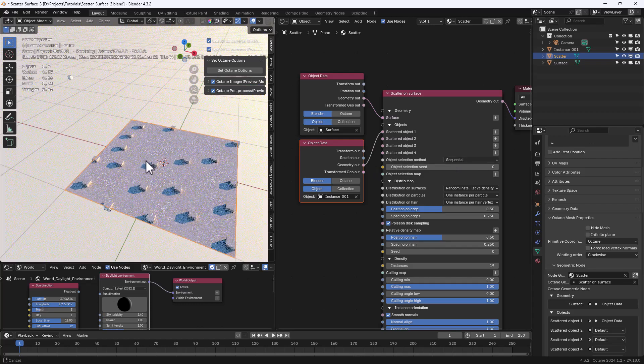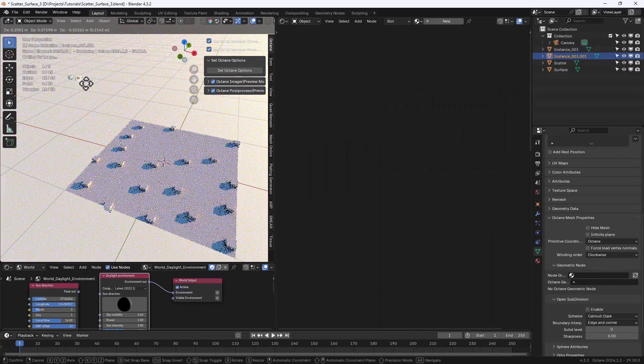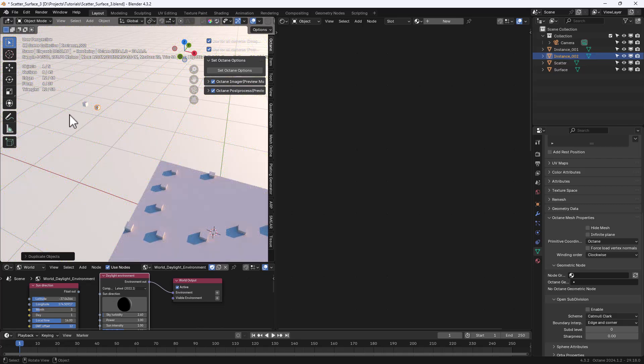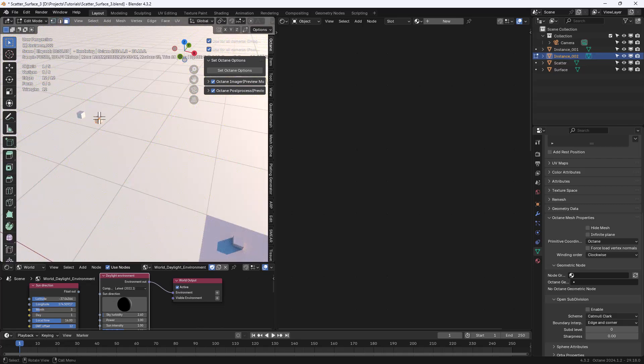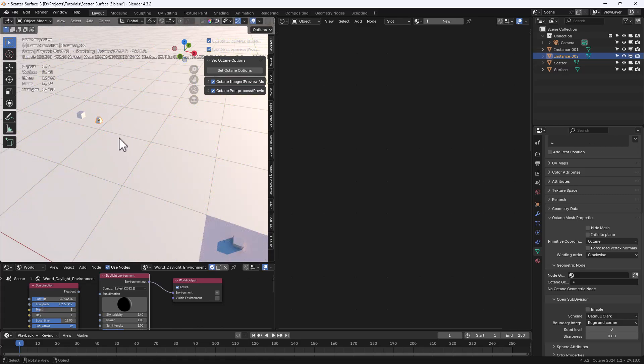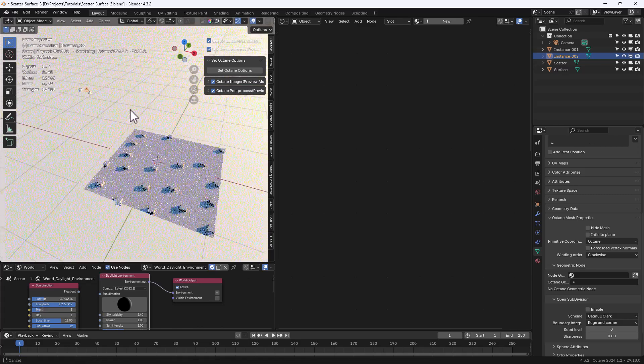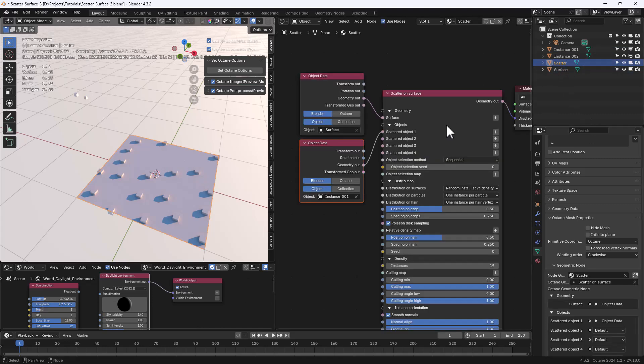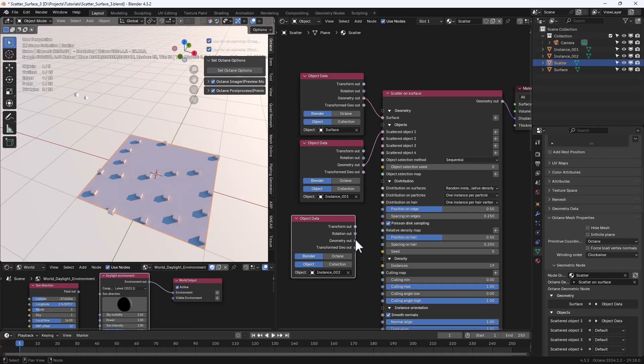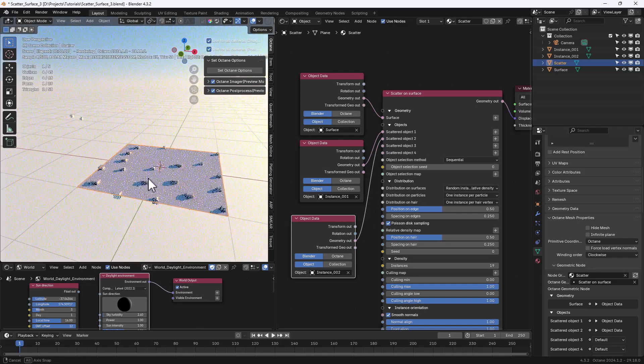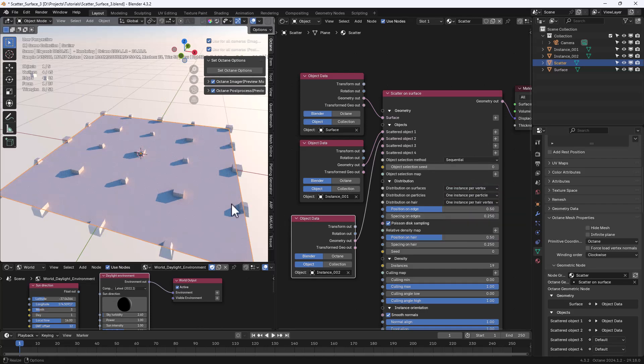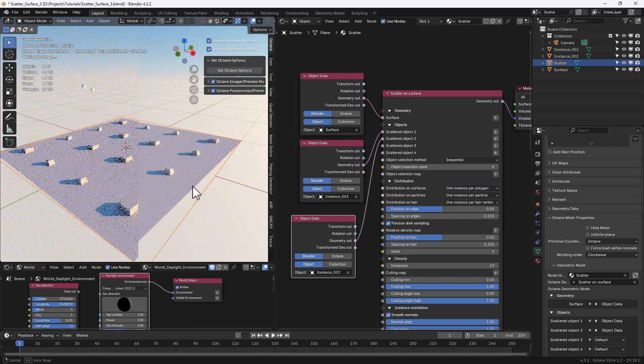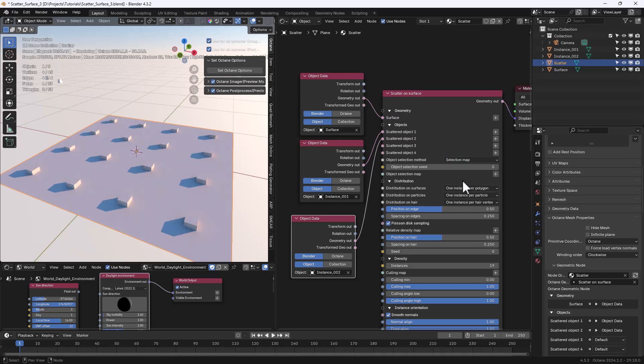Now let's clone our instance so we have another one. Let's rename it and make some small changes. We can now add this second object we just created. You can use up to four objects. Now both objects are used and we can also change the object selection method. We have several options like sequential, random or selection map.